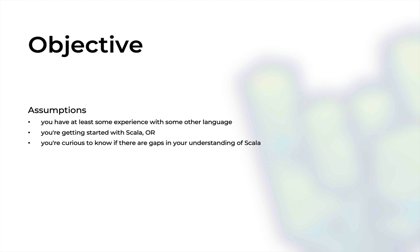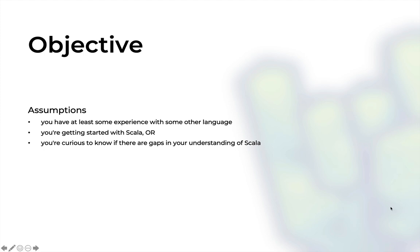Who is this for? I created this course on Scala 3 and Functional Programming Essentials for software engineers or people with at least some bit of experience with some other programming language and with some solid computer science fundamentals. If you're just getting started with Scala and you know some other programming language, or you have learned some Scala but you're curious to know if there are gaps in your understanding, this course is for you.